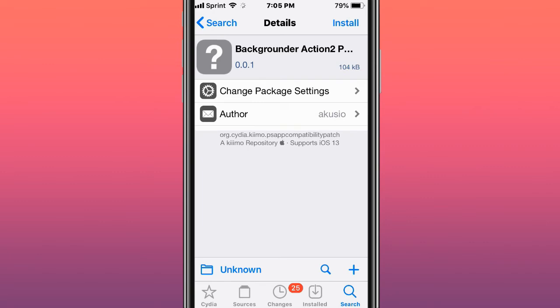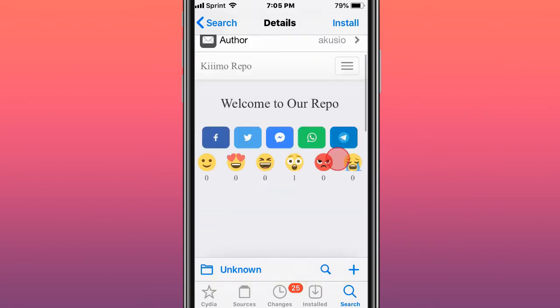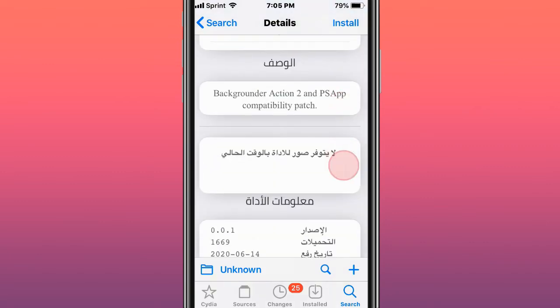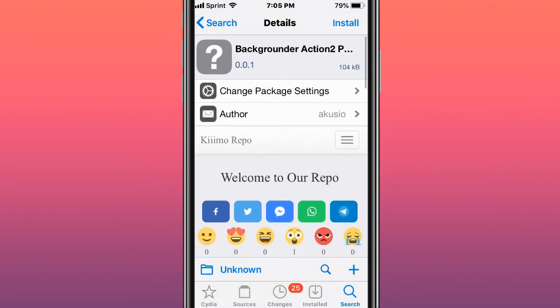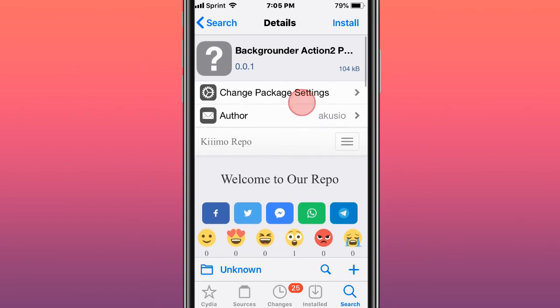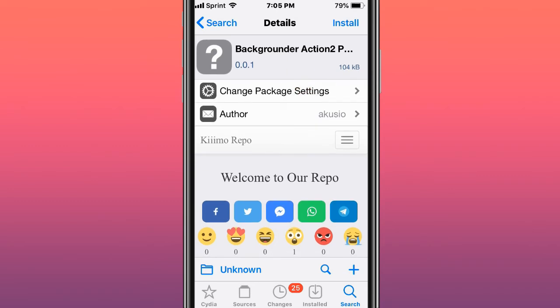This tweak's called Backgrounder Action 2, it allows you to have apps open in the background when you're on another app. But for this tweak, if you do lock your device, it does close and kill the app. If you guys want the app to stay alive when you lock your device as well, I would suggest another tweak called Backrunner.